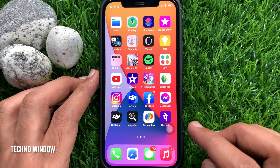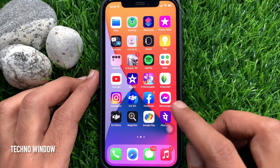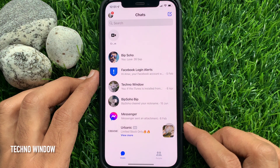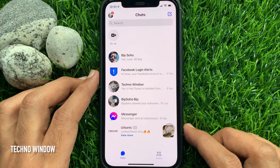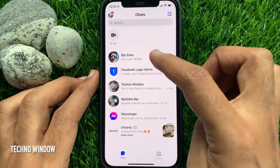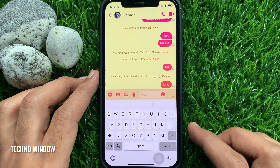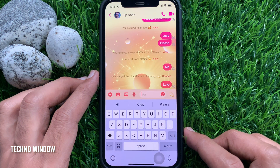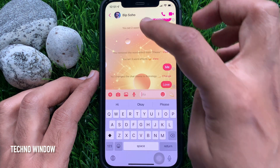First, you need to open the Facebook Messenger app. Open the conversation that you want to customize. Tap on the conversation name at the top left corner of the screen.